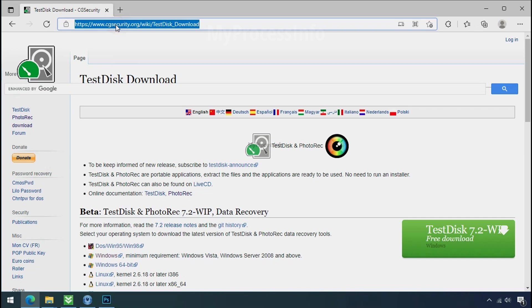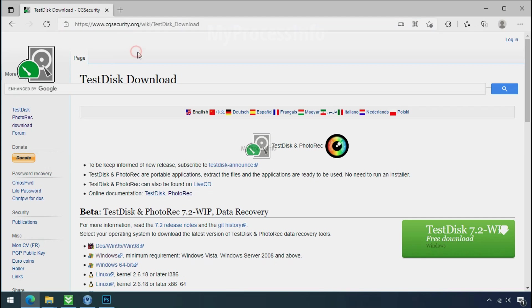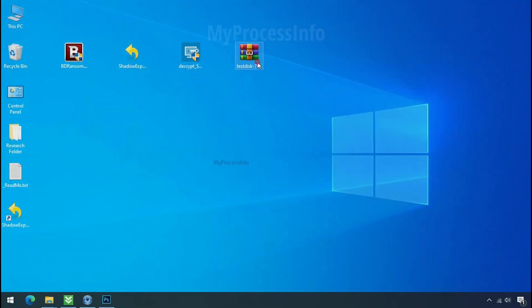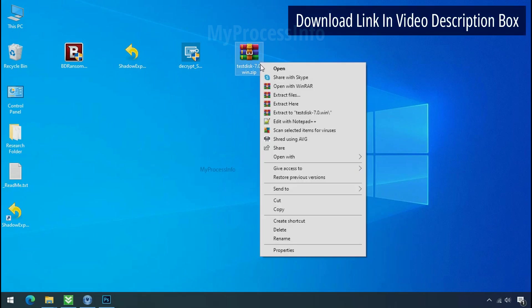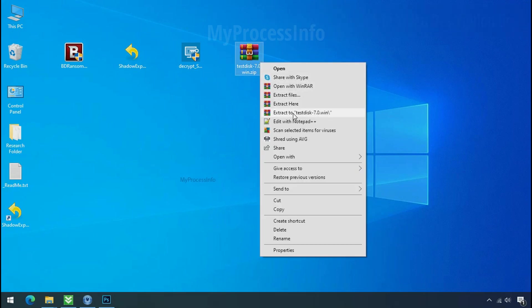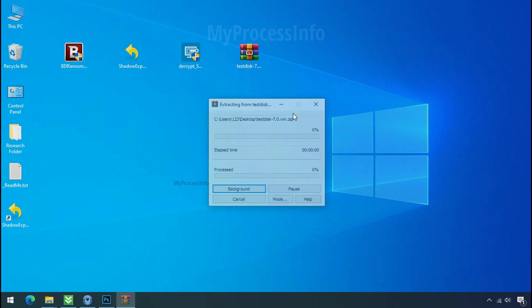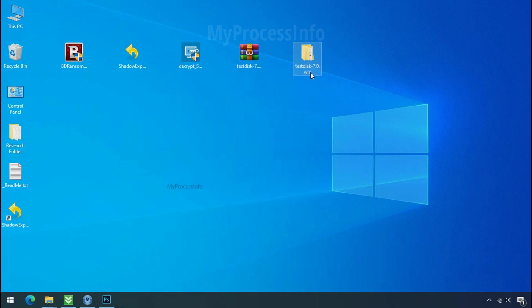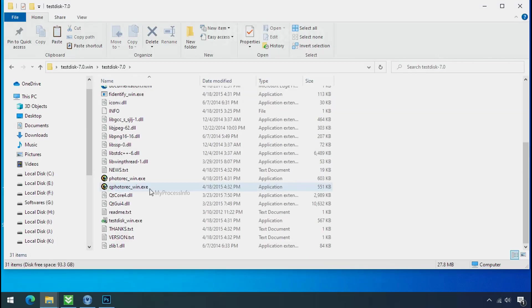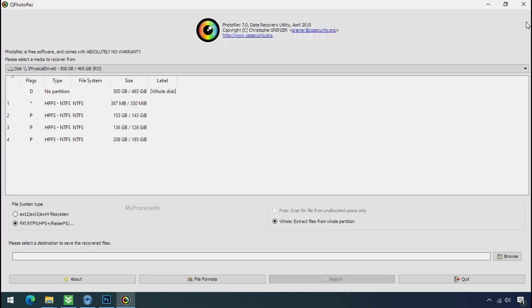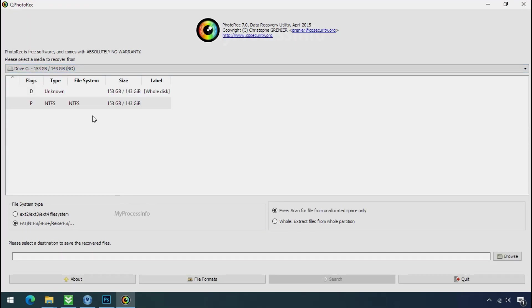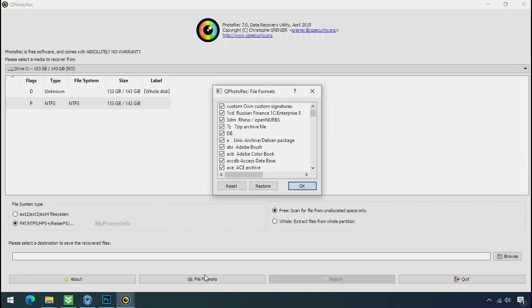So download the photo rack file recovery software. It is also free software. Open this folder and double click on qphotorack underscore win dot exe. Software will open. Select the drive where your encrypted data is located.